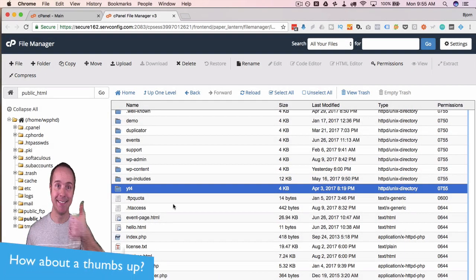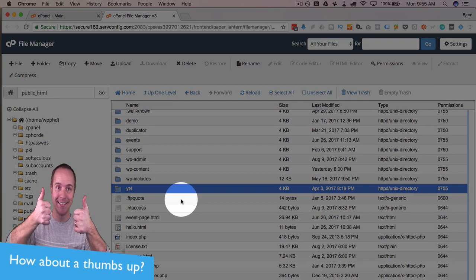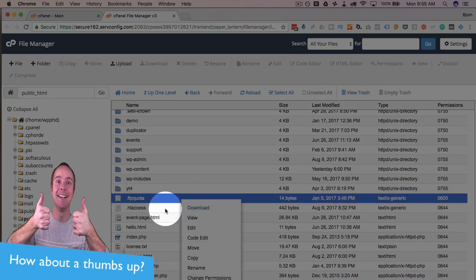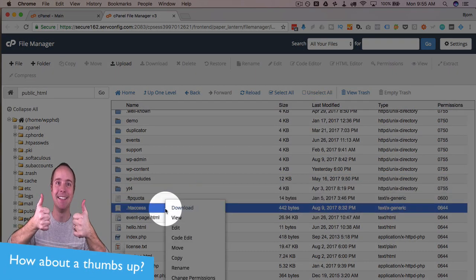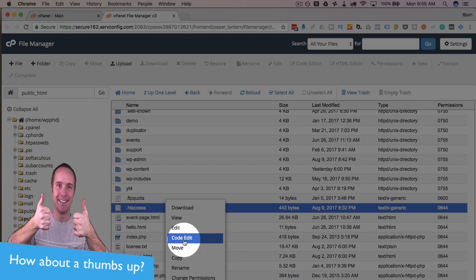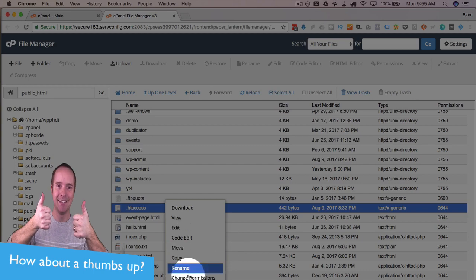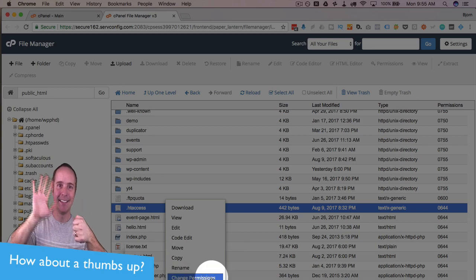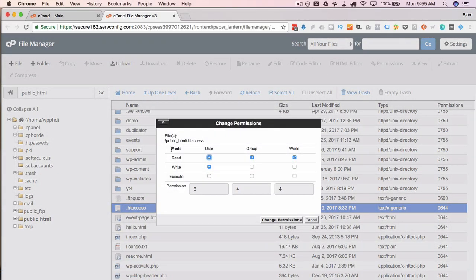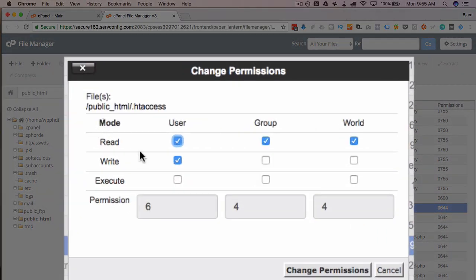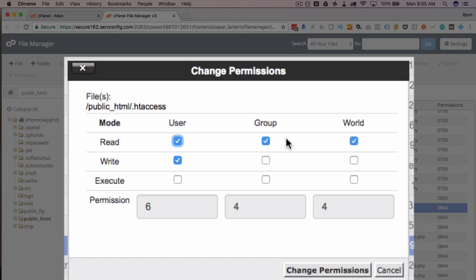Now what that means is if we right click on one of these, let's do this one, and then we click on change permissions, we see that our permissions are for the user to be able to read and write, for the group only to be able to read, and for the world only to be able to read.